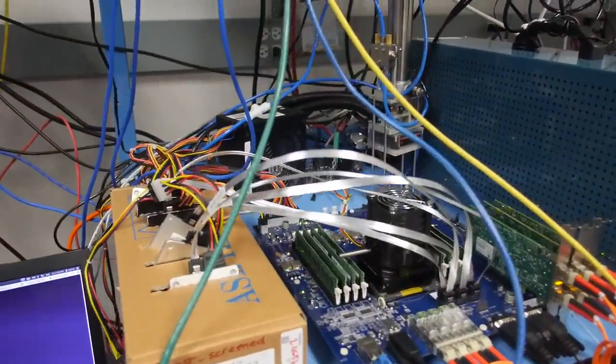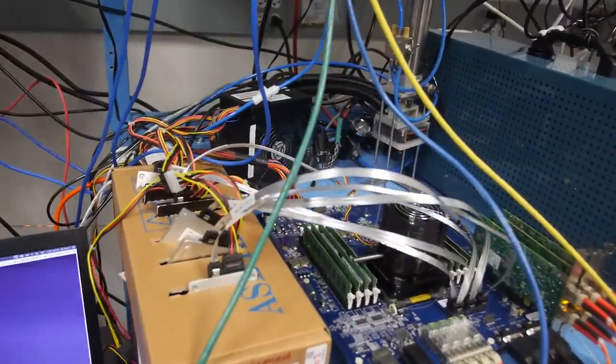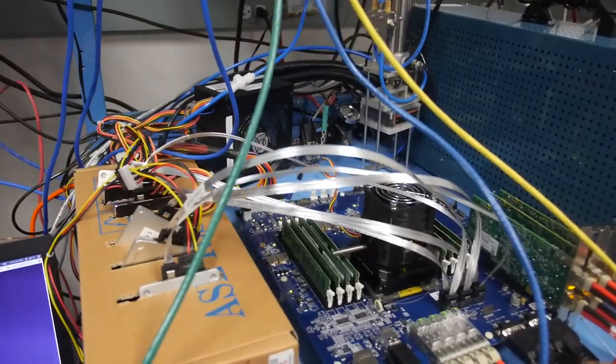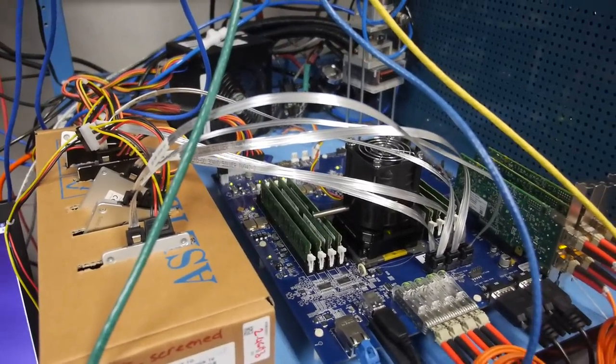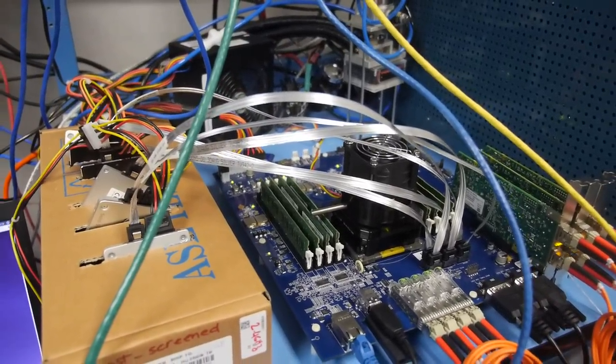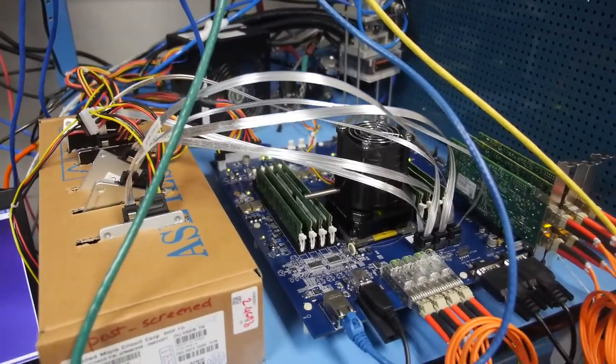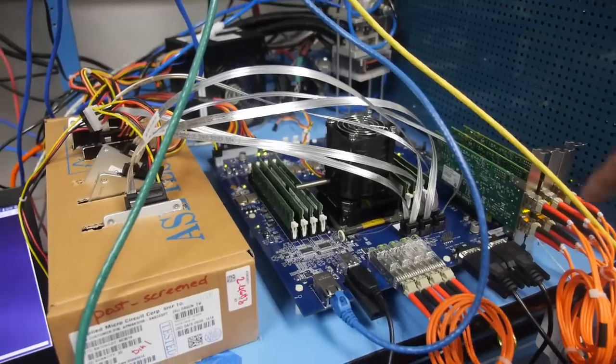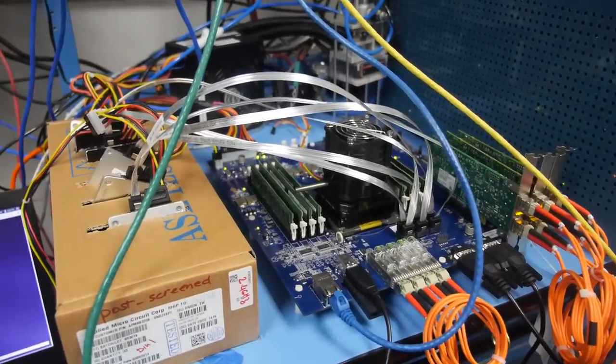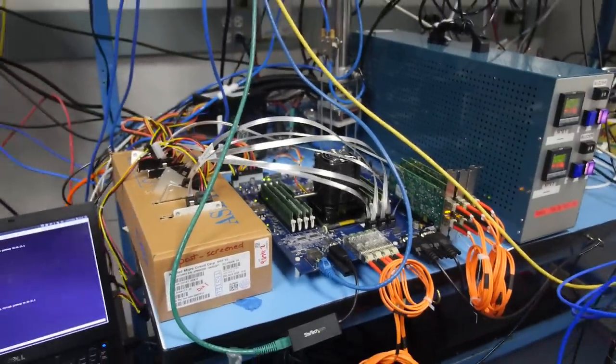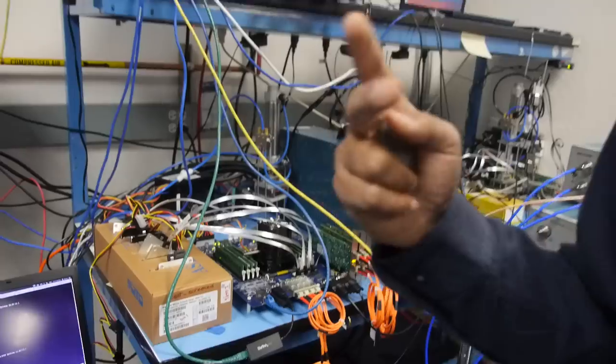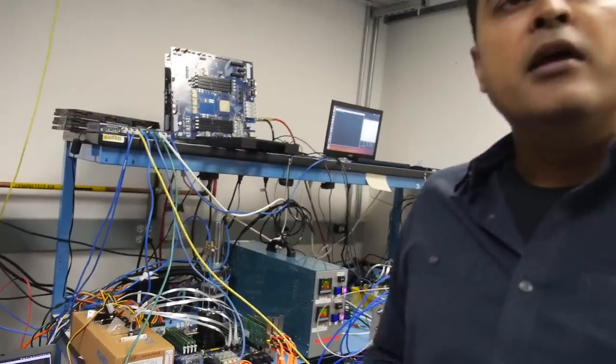This is another system that you can see. It's fully loaded with all the four 10-gig ports up and running. We've got PCI Express links. We've got SATA. So we're doing a full system stress.